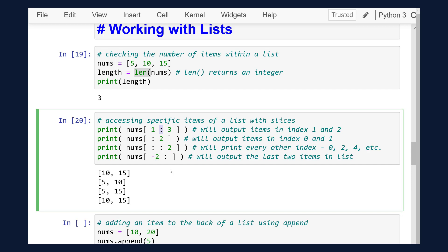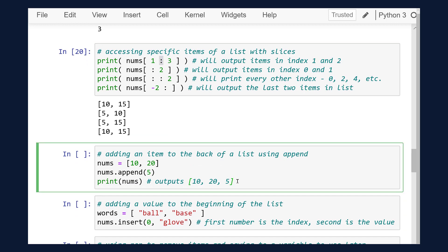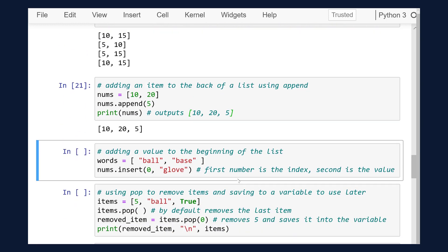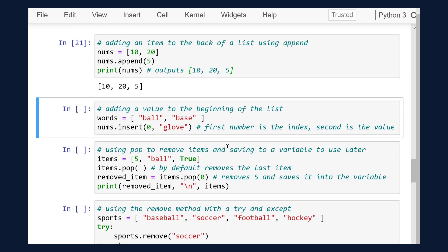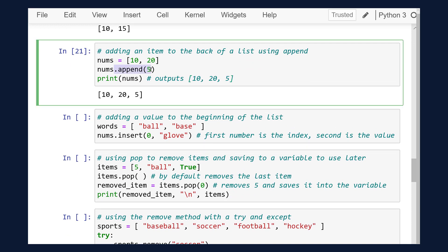We can also add items. When you need to add items to your list, Python has two different methods for doing so. The first one is append. Append will always add the value within the parentheses to the back of the list. If we run that cell, we declared a list with two items in it to start and then added an integer value of 5 to the back of the list.